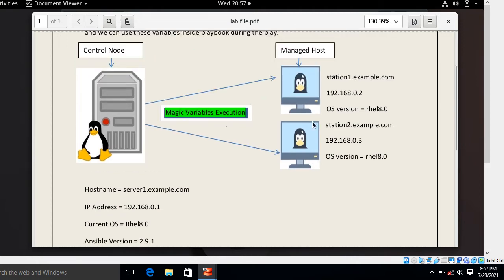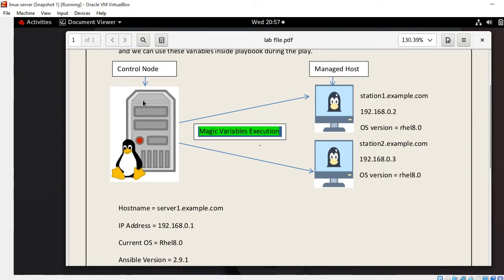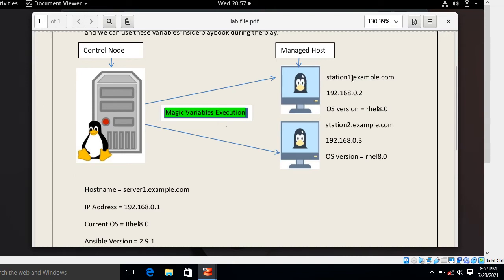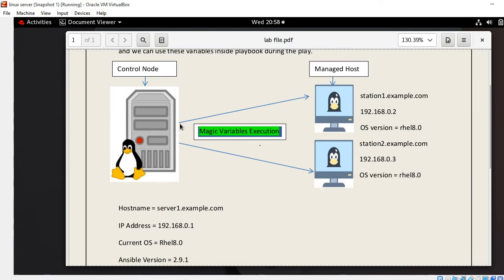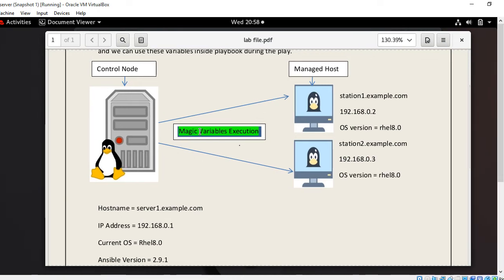In my lab environment I have three test virtual machines. The first is acting as a control node with hostname serverone.example.com, IP 192.168.1, running RHEL 8.0, with Ansible version 2.9.1 already installed. My second machine is a managed host: station1.example.com at 192.168.2, running RHEL 8.0. The third machine is also a managed host: station2.example.com at 192.168.3, running RHEL 8.0.